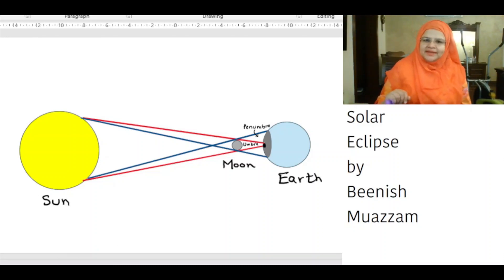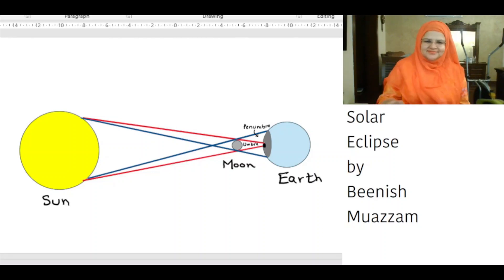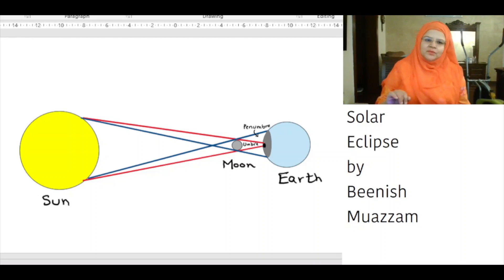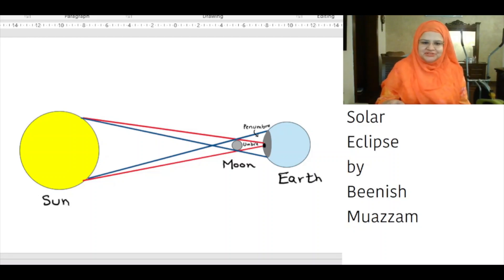We are expecting a total solar eclipse on 8 April 2024. The width of the path within which people will experience a total eclipse of the sun will be about 183 km on average.